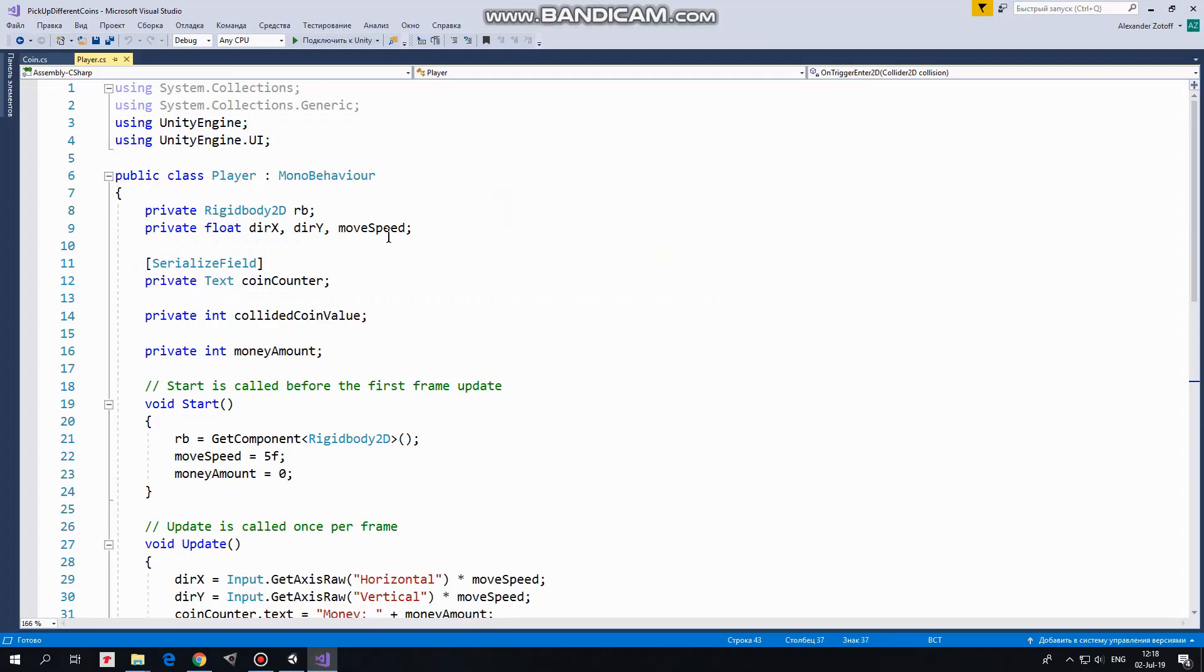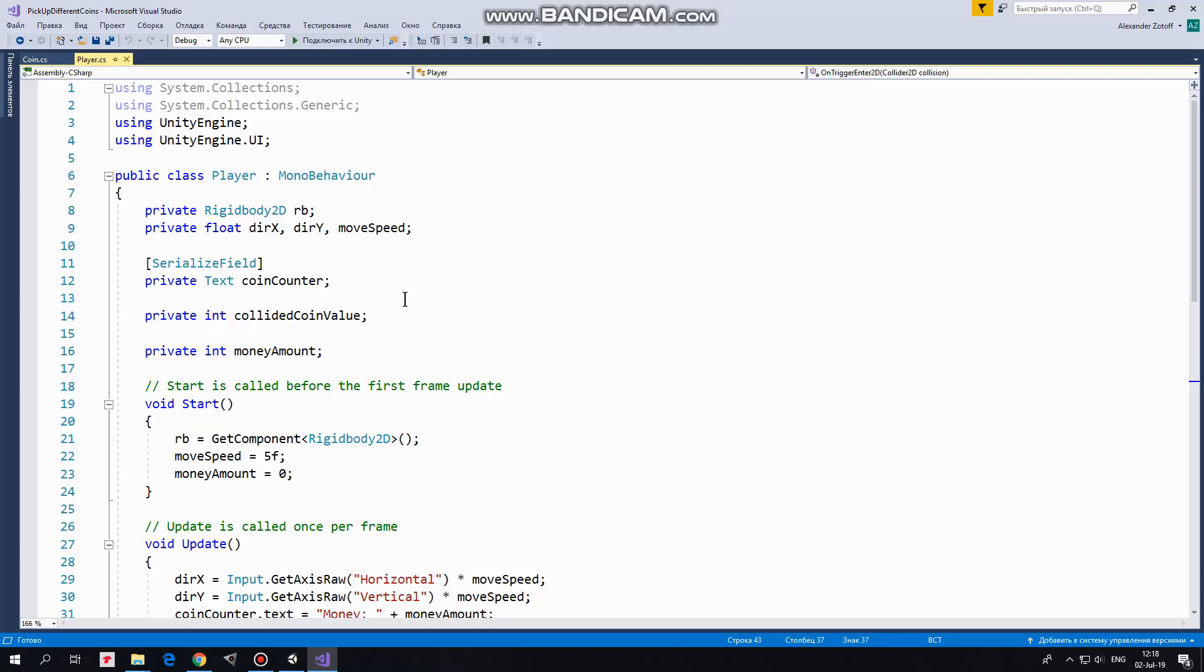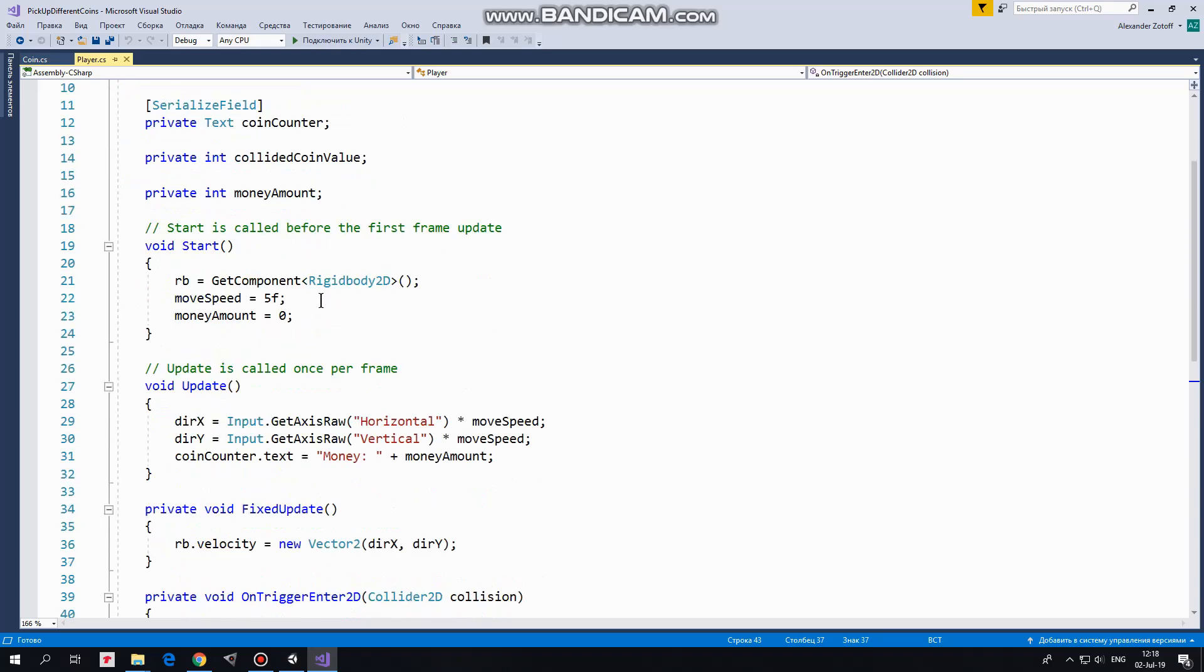Here I have rigidbody, direction x, direction y, and moveSpeed variables, which will help me to move the player. CoinCounter variable will give me access to UI CoinCounter object. SerializeField attribute allows me to assign this variable in Inspector. CollidedCoinValue variable will hold a value of coin with which player collides at the moment. And MoneyAmount variable will hold total amount of money earned. In Start method I get control over rigidbody component, set moveSpeed to 5, and set MoneyAmount to 0 initially.